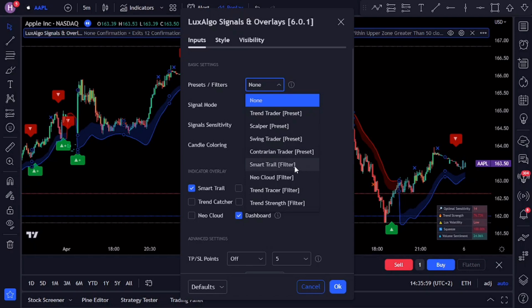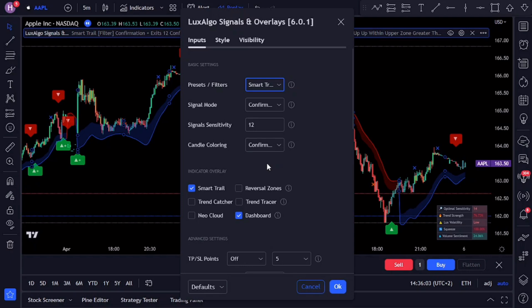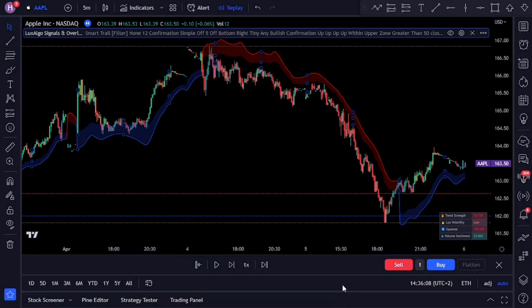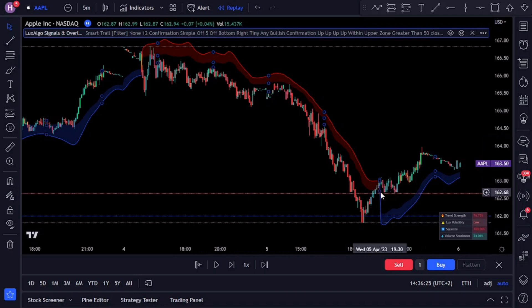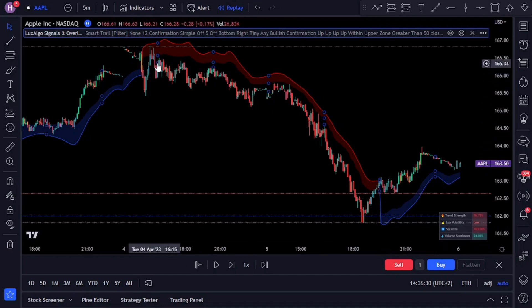Under the settings of the indicator, we are going to select the Smart Trail option. You'll see on the drop-down menu all the different presets or filter options that are available. These presets have been created by the Lux Algo team for different types of traders, meaning there are already preset settings available. On the chart, you'll notice that the Smart Trail works as a trailing stop that diverges away from the price in the presence of unwanted price variations in a trend.